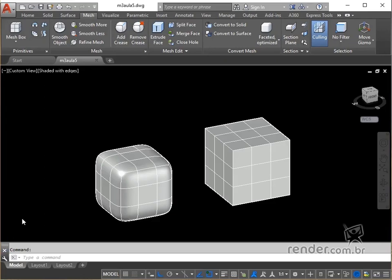In this class we will see how to select edges, faces and vertices in meshes, and how to move, rotate and scale these elements with the help of the gizmos.